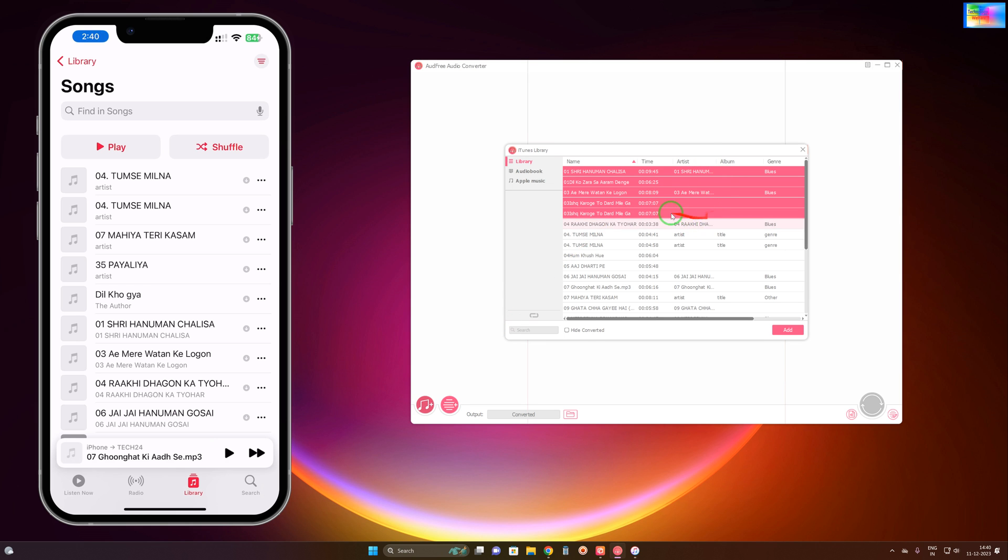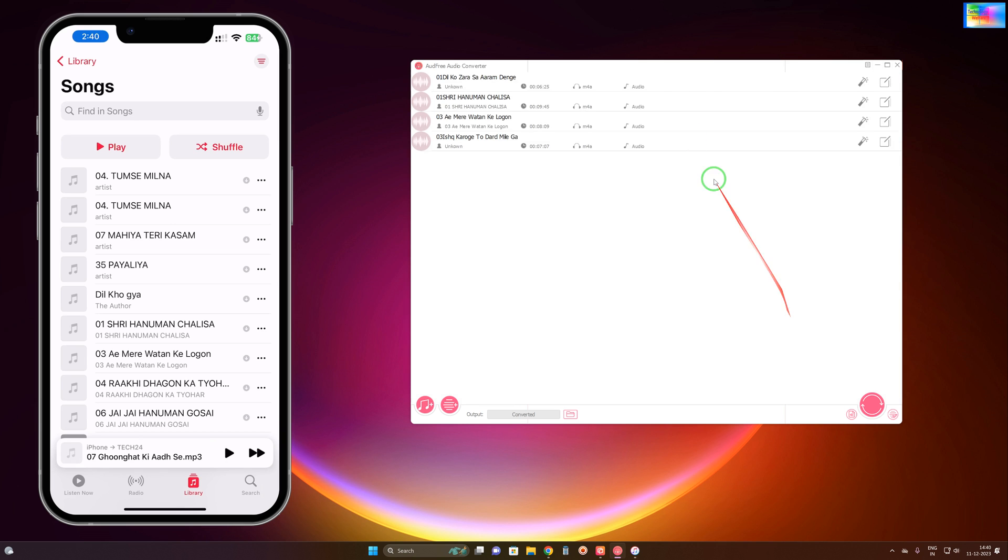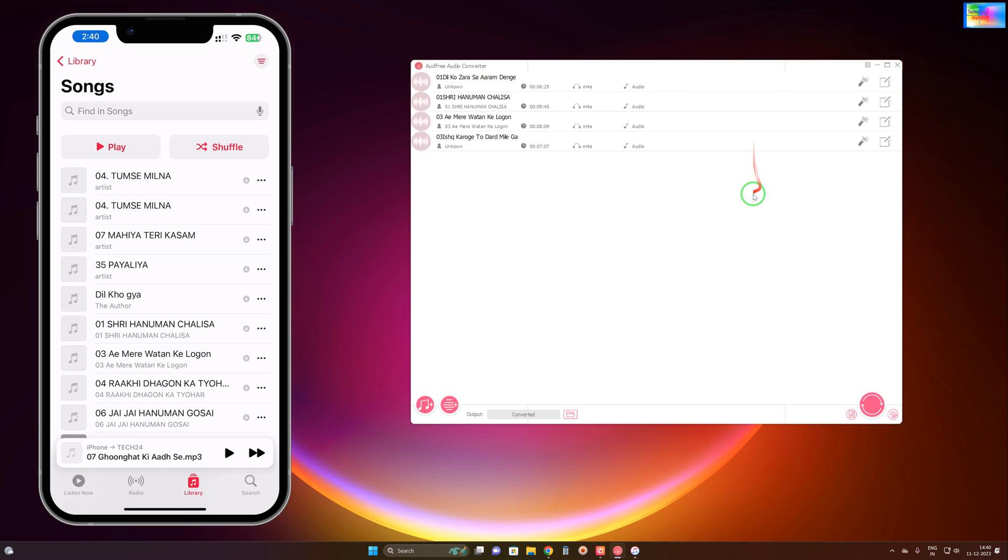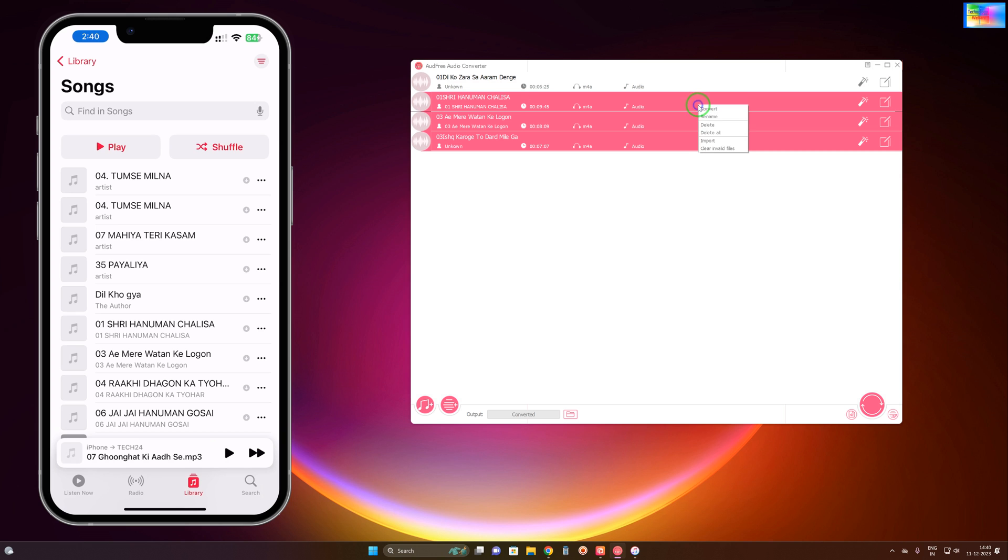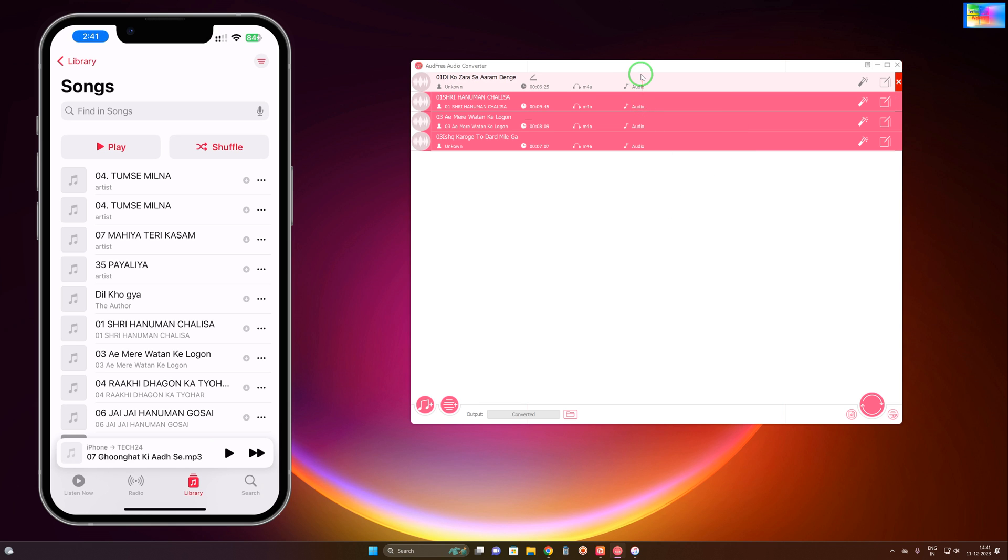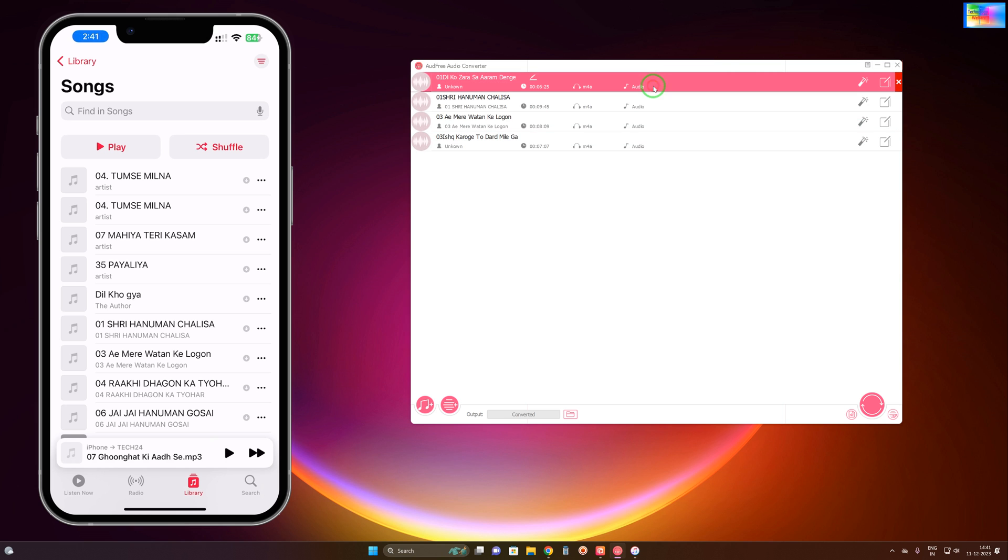Now see, these ones are selected. We will go to edit this song. Here we see we can make changes, we can rename, we can delete, and we can import. Furthermore, if there are invalid files you can clear them here also.